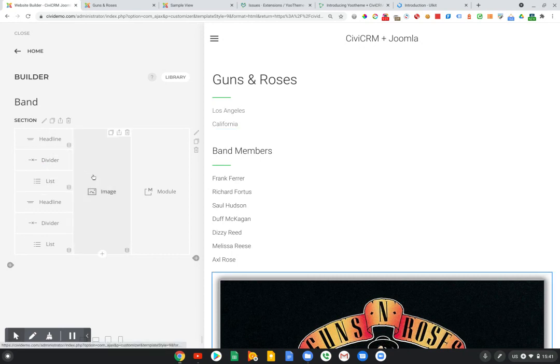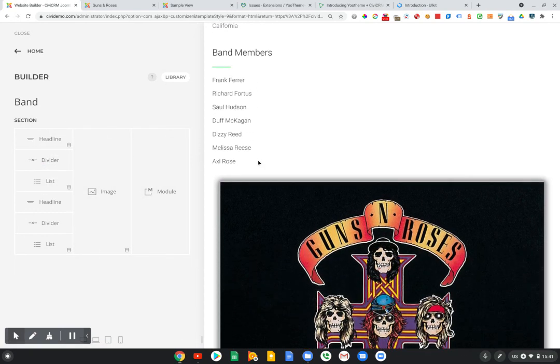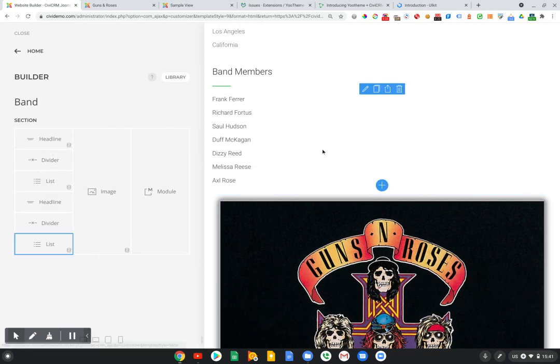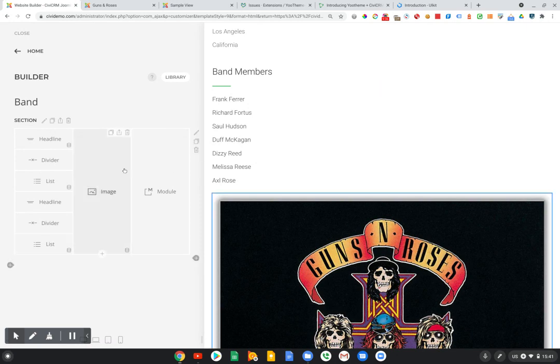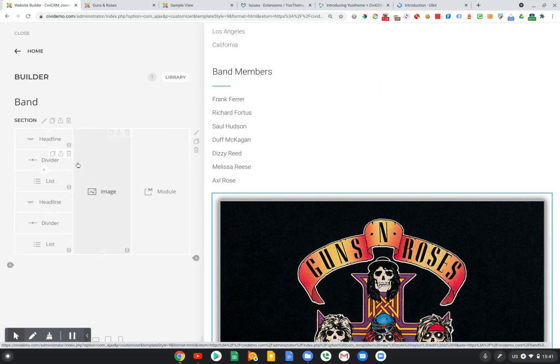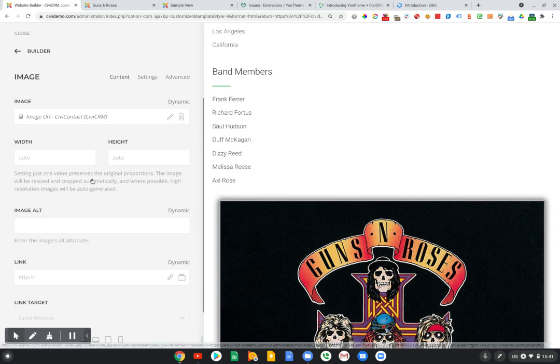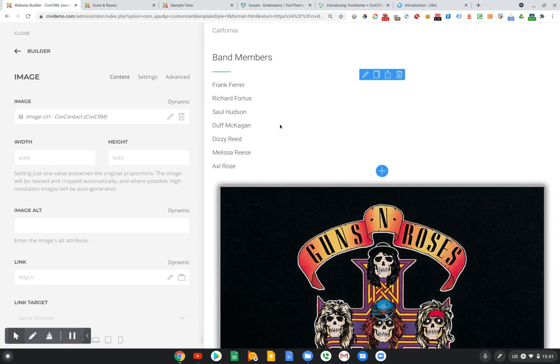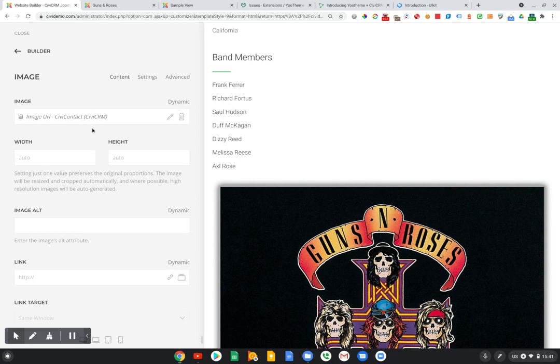Each of these elements, this is a pretty simple layout. And obviously, you could build fairly complex layouts here with a bunch of different elements and map them all to individual fields in CiviCRM. For example, we're mapping this field to the CiviCRM image URL field.